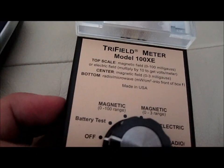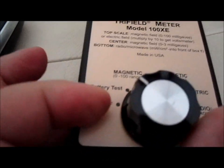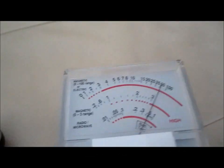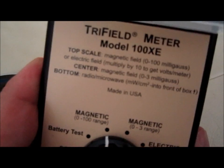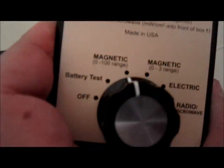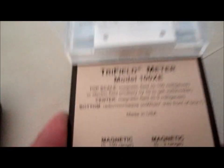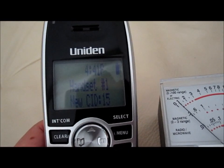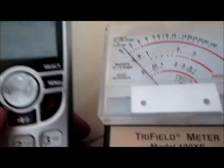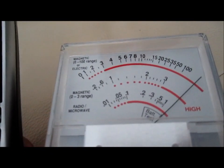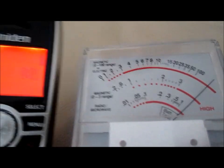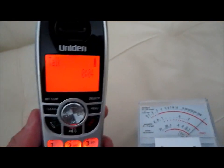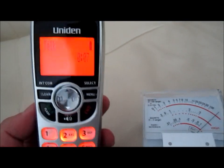We're going to set the range to battery test. See, the battery's good here. Now we're going to switch it to 0 to 100 milligauss. I'm going to turn on my regular cordless phone. Remember, this is not a cellular phone. Look how bad it is by using a regular cordless phone.